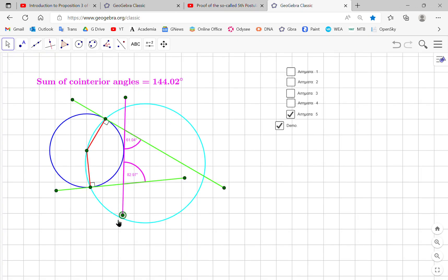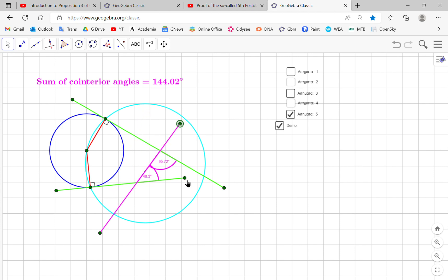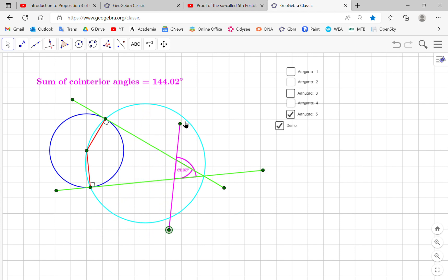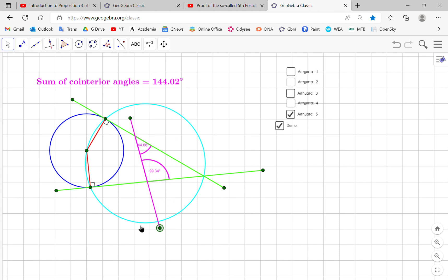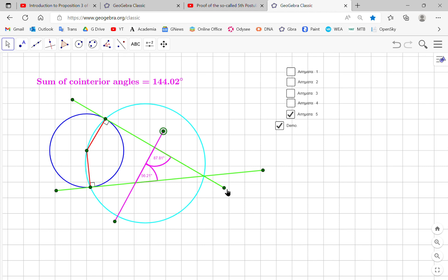What that tells you is that no matter how you move a transversal between or over two lines, the sum of these angles is always equal. Okay. So it will only change if, for example, one changes the position of the lines.